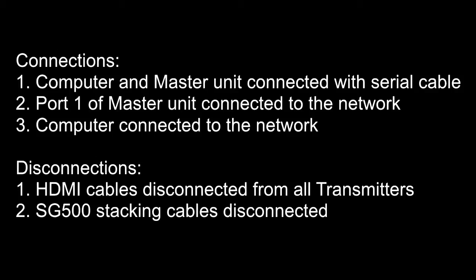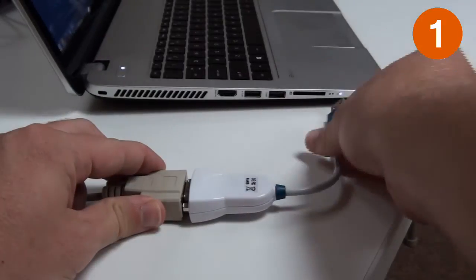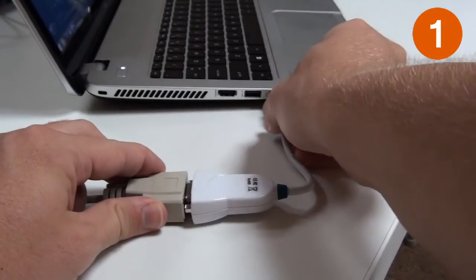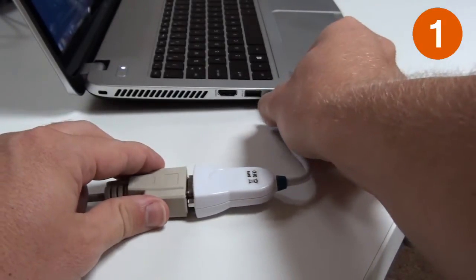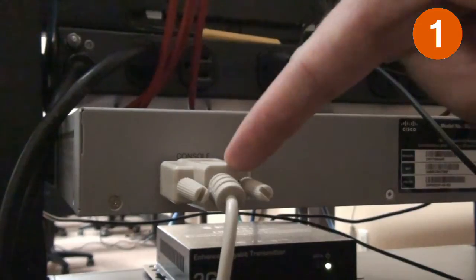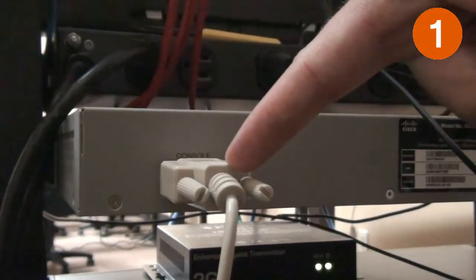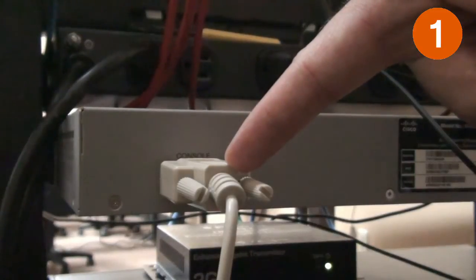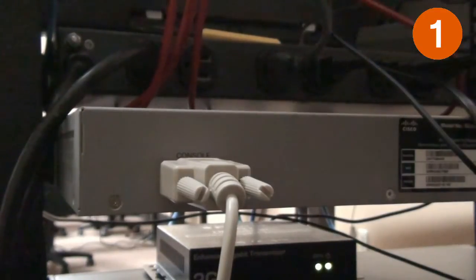There are five physical connections that must be confirmed before running JadConfig. Three of them are connections, and two are disconnections. Connection 1: The computer is attached to the master unit with a serial cable. Only one unit in the stack will be designated as the master.